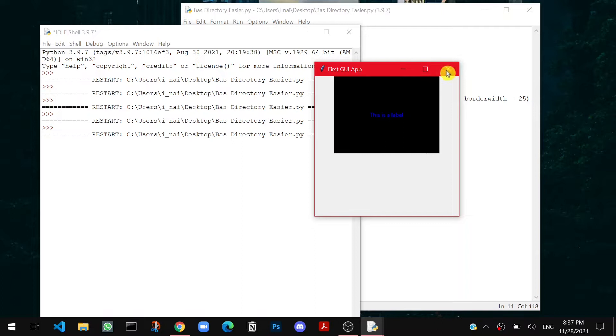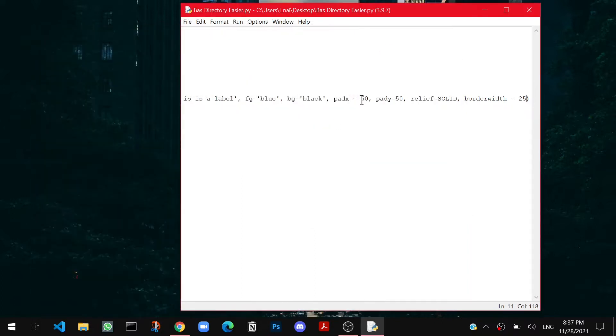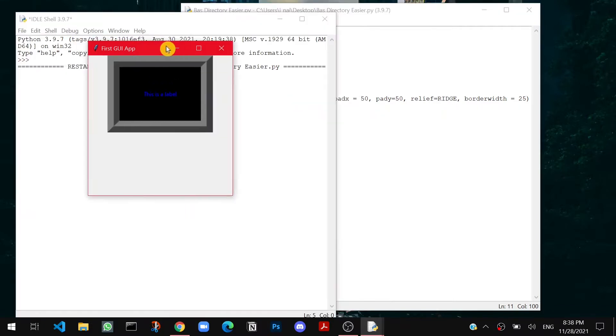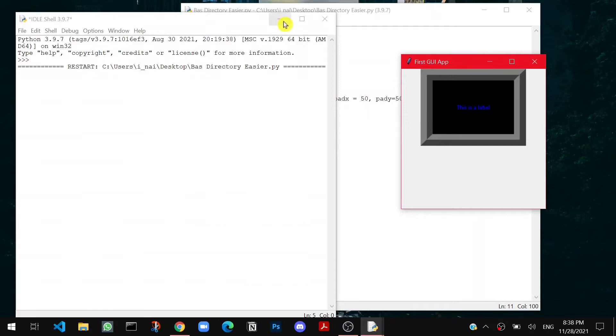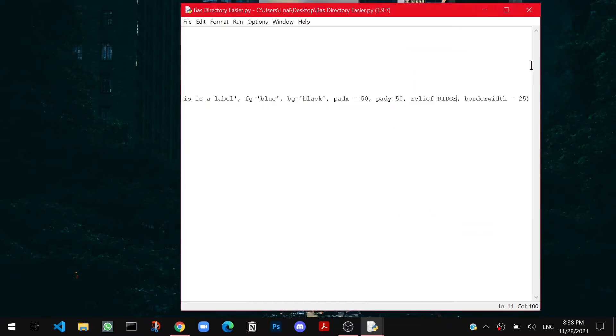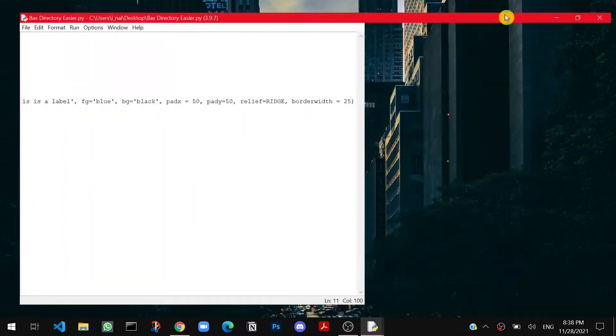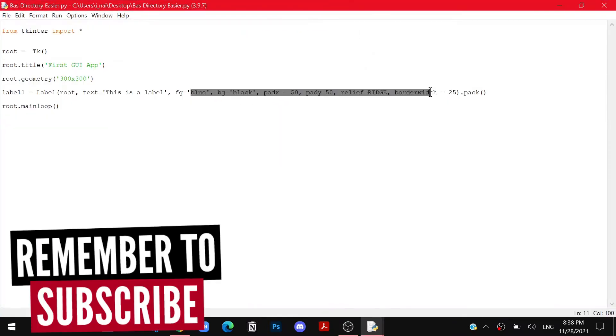Now I will show you the other type of boundaries for a label. So we can say relief equals to ridge, is another type of boundary. Can you see this relief equals to ridge? In this you get like a frame-like effect for your text box. So basically you get like a frame-like effect for your label or for your GUI. So there are many more like this and you can customize it according to your wish. You can go through the website and you can understand and learn about the different types of pack attributes for the labels in GUI.